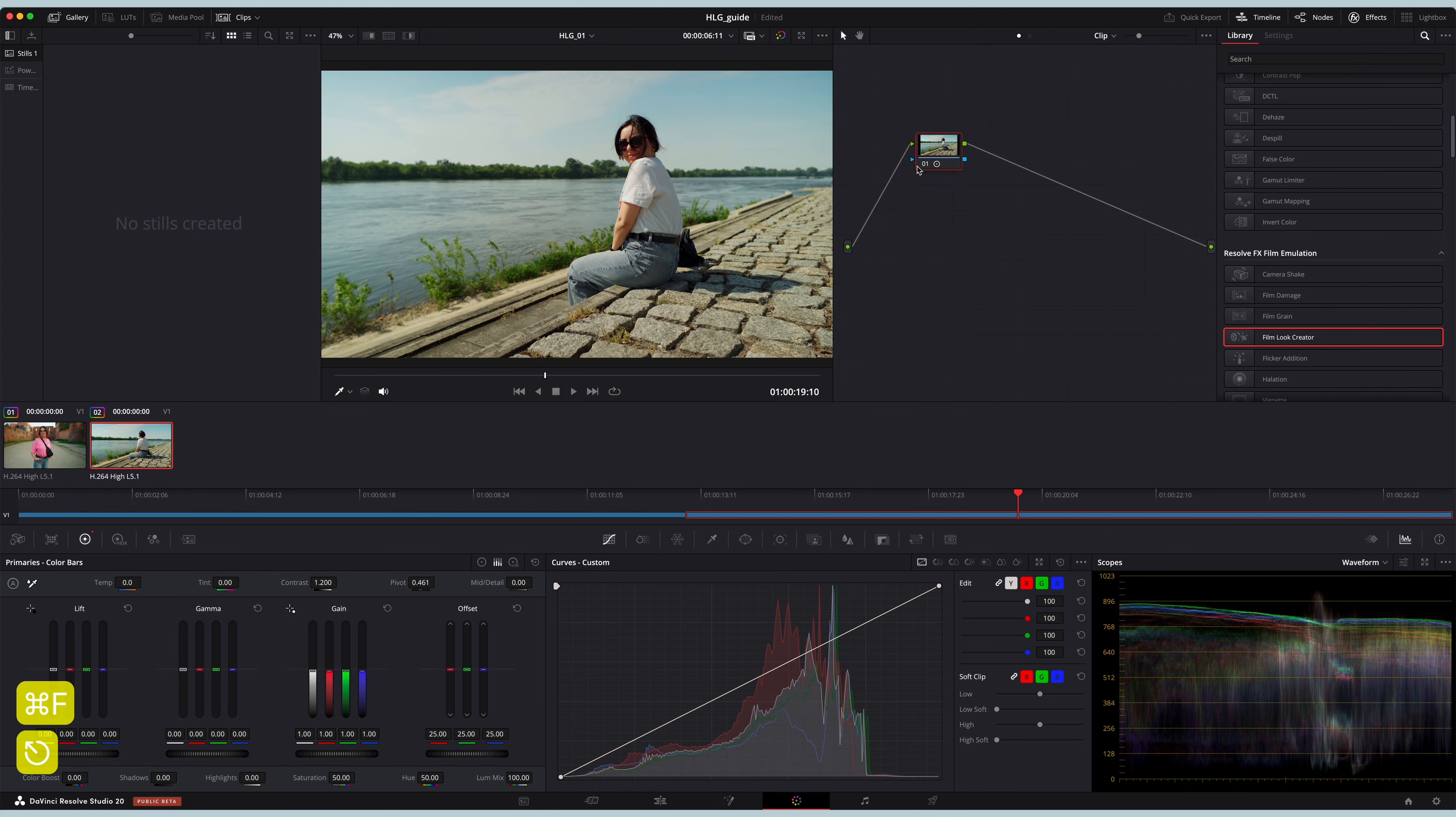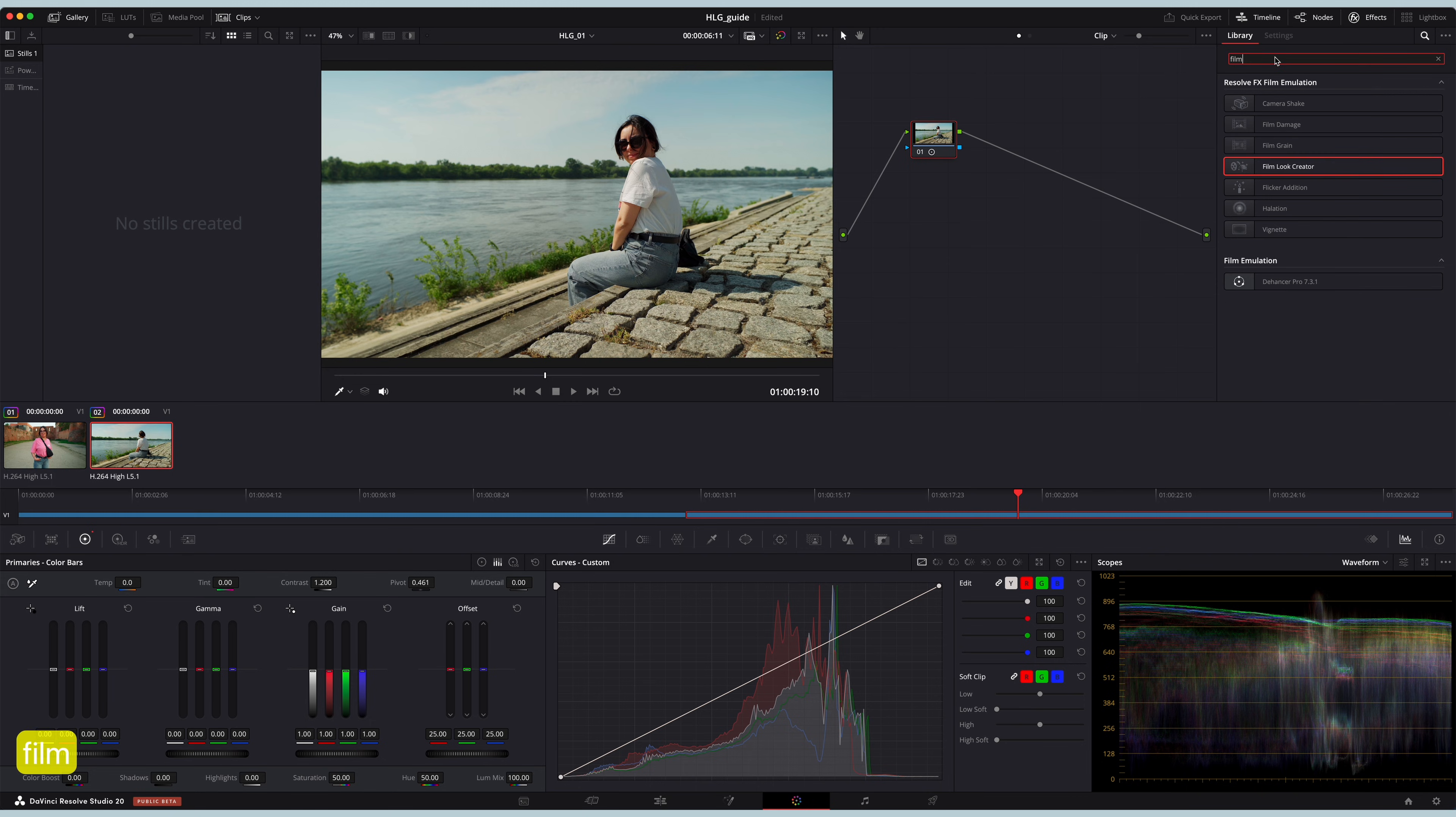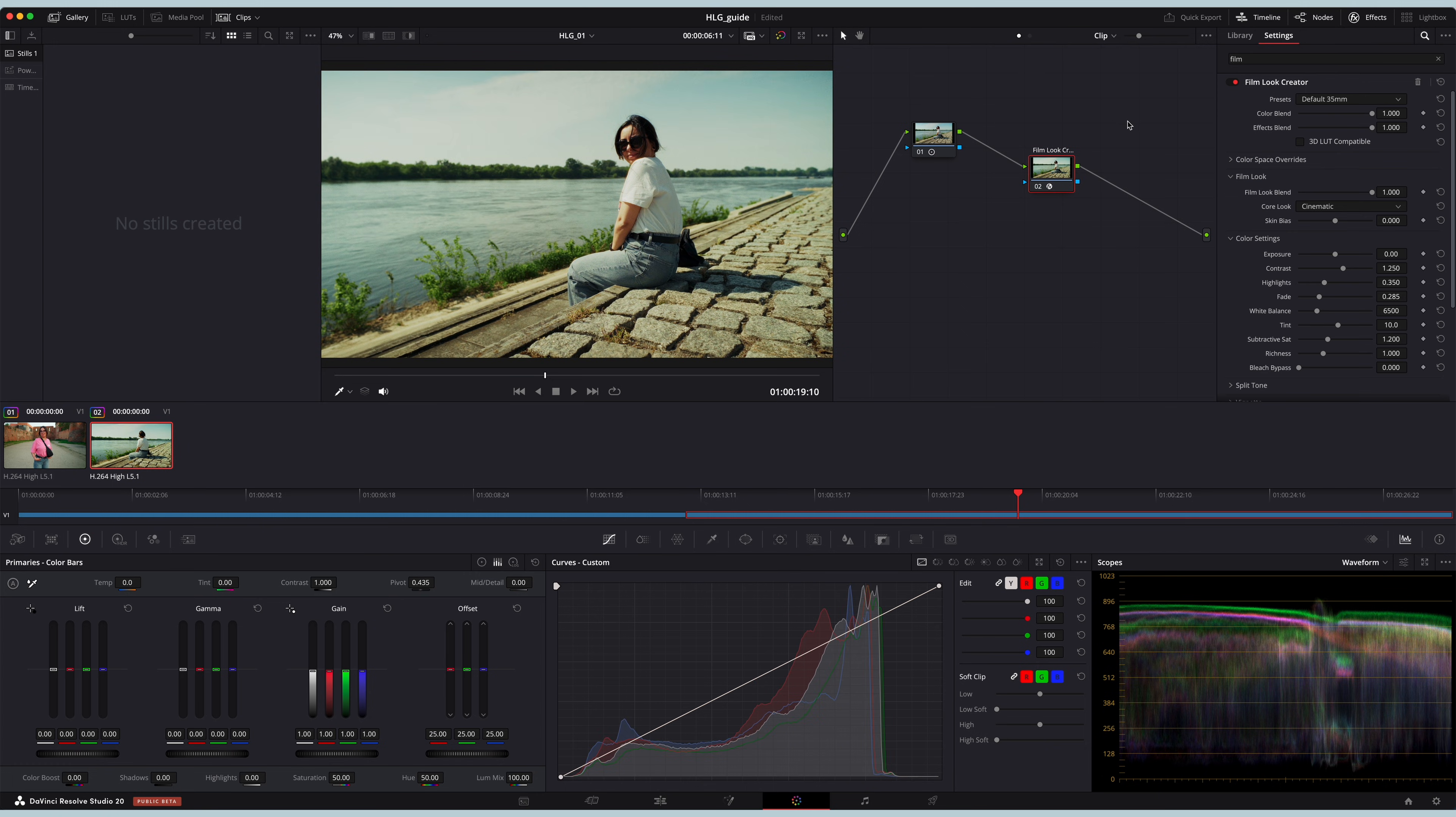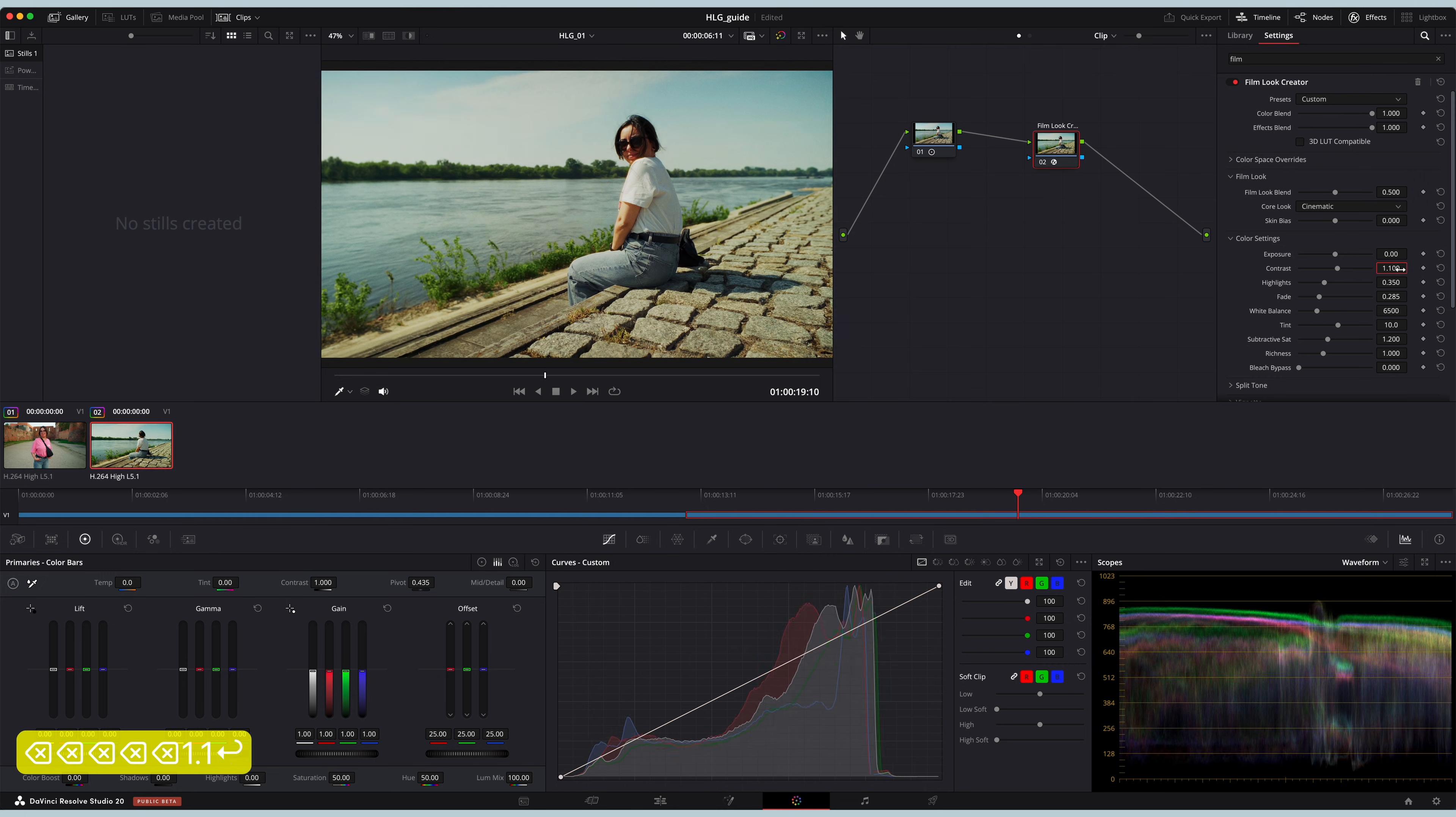If you want to get a little bit more creative, you can go into the effects and select the film look creator. You just drop it on there and by default the look is quite strong, but for the purposes of this I'm just gonna slightly adjust it. You can blend the whole film look by adjusting the strength of the effects and you can also adjust the contrast within the effect itself.